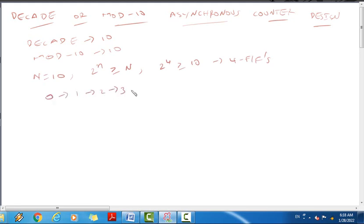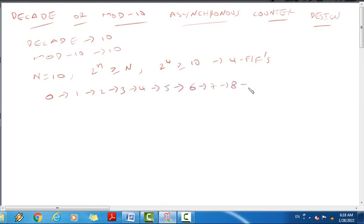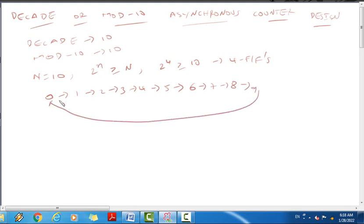The counter counts through states 0 to 9: 0, 1, 2, 3, 4, 5, 6, 7, 8, 9 — and after 9, it resets back to zero. This gives us 10 states, which is what defines the decade counter or mod-10 counter.